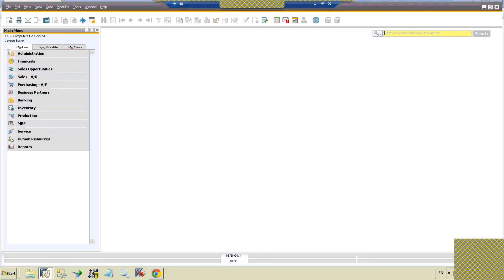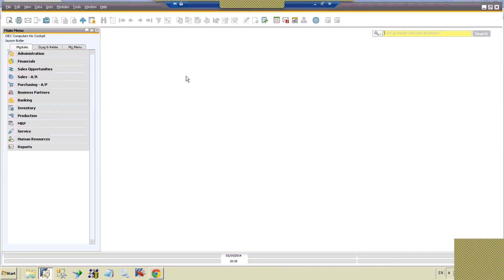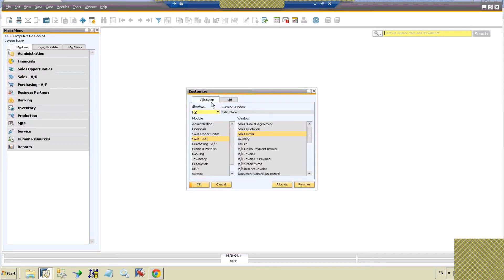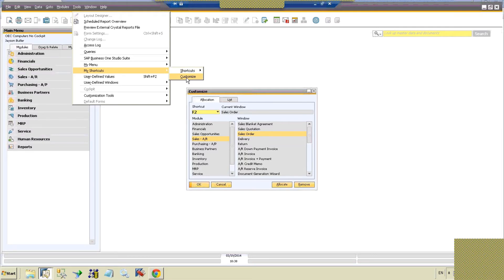This is very handy and allows you to jump around very quickly to things that you do very commonly. If you want to get started on this, you can go to Menu Tools, My Shortcuts, and then Customize.